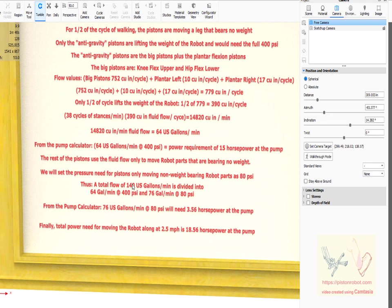So the final conclusion on all of this is we need 64 gallons per minute at 400 pounds per square inch and 76 gallons per minute at 80 pounds per square inch.